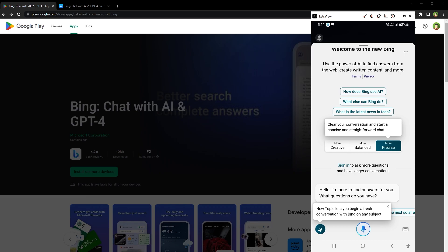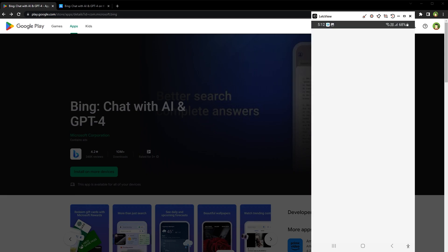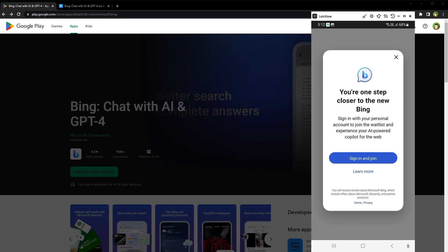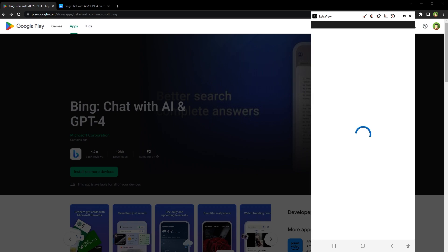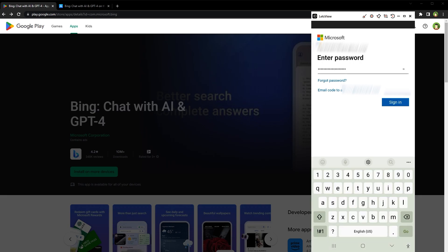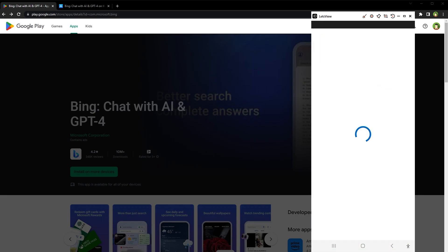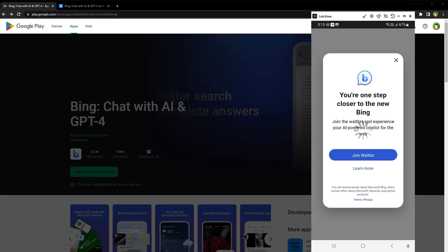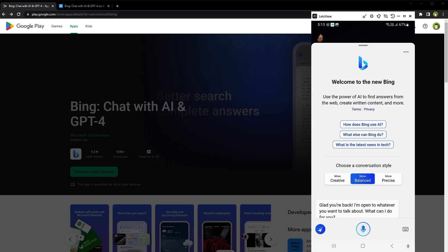And if you want to ask more questions, you need to sign in using Microsoft account. So let me just sign in. After you're logged in, you can use full potential of Bing with ChatGPT and GPT-4.